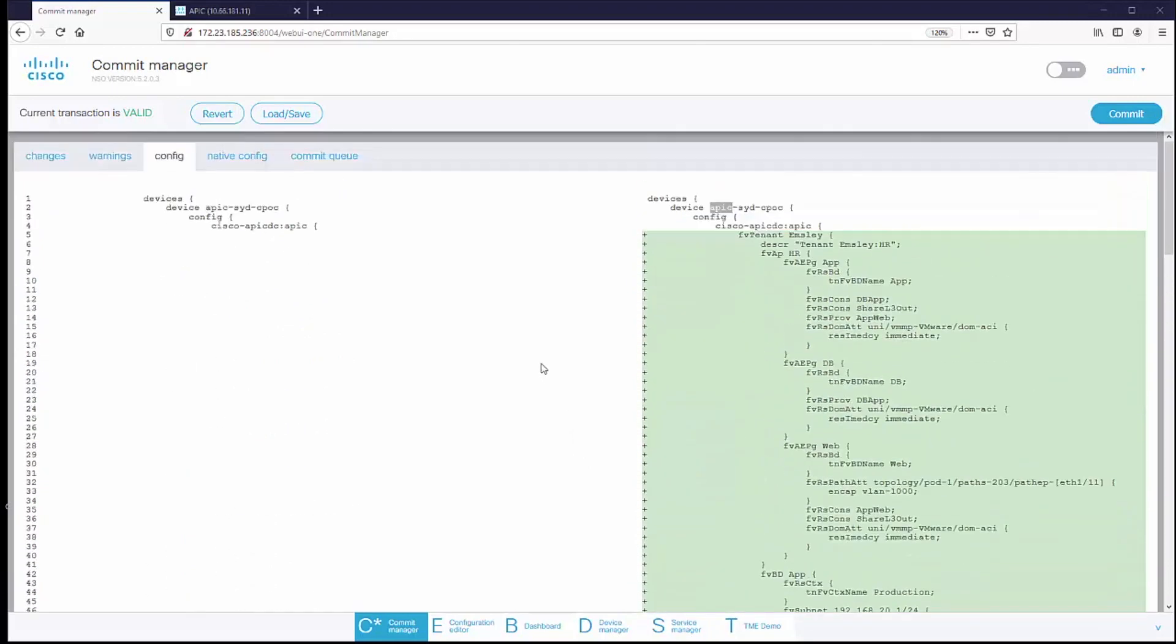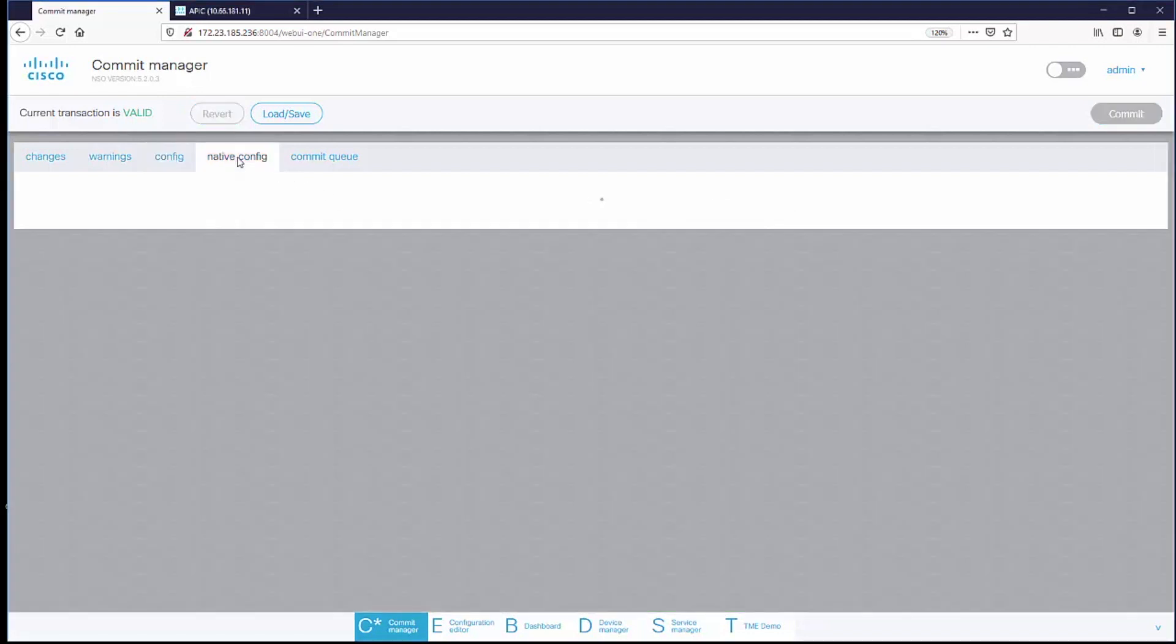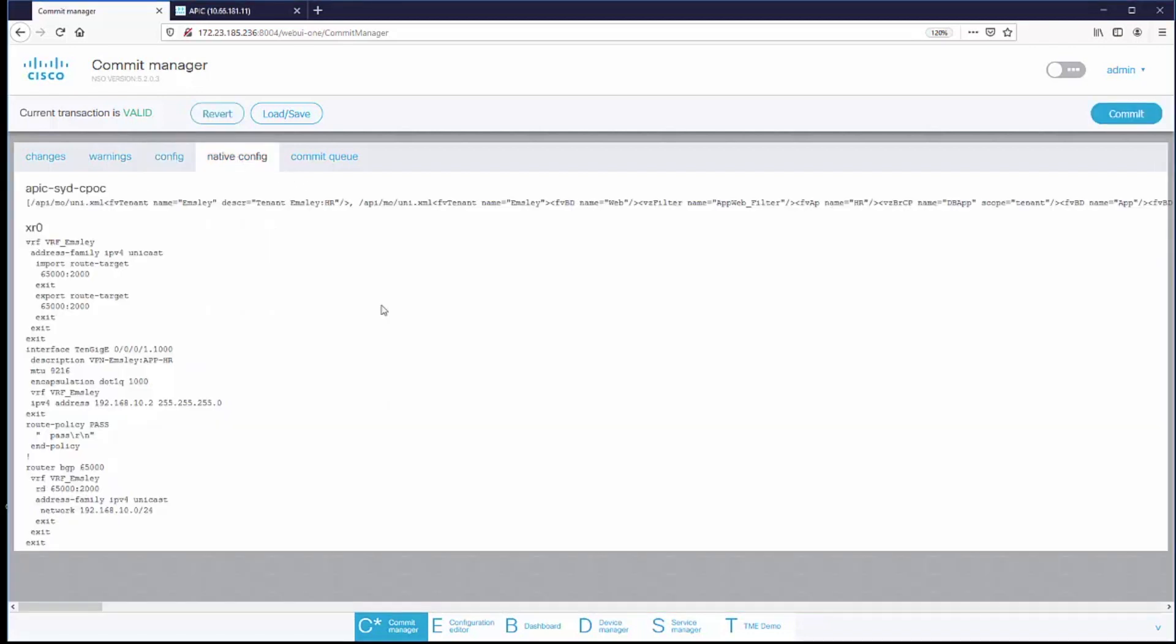So what I'm looking at here is these are the changes that are made inside the NSO CDB. So this is the Yang representation of the service that I'm looking for. And then the NSO NEDs convert that into the native language of the device to send those commands to the device.